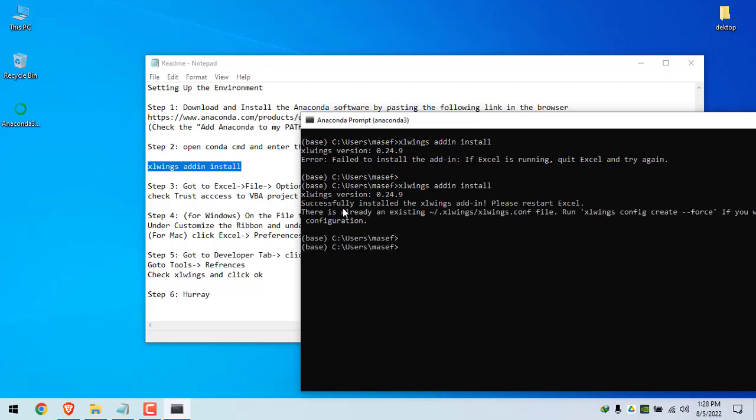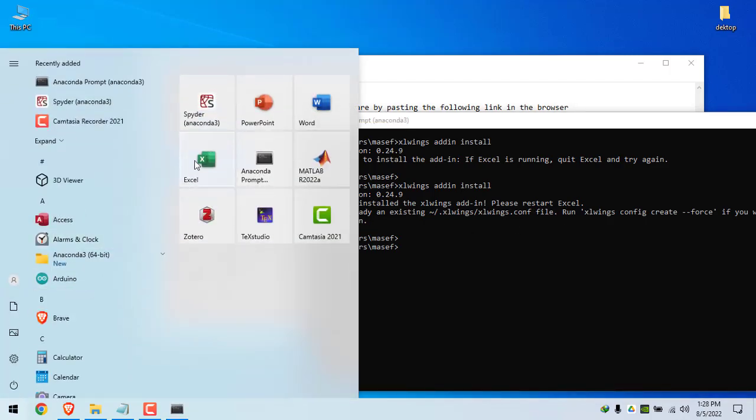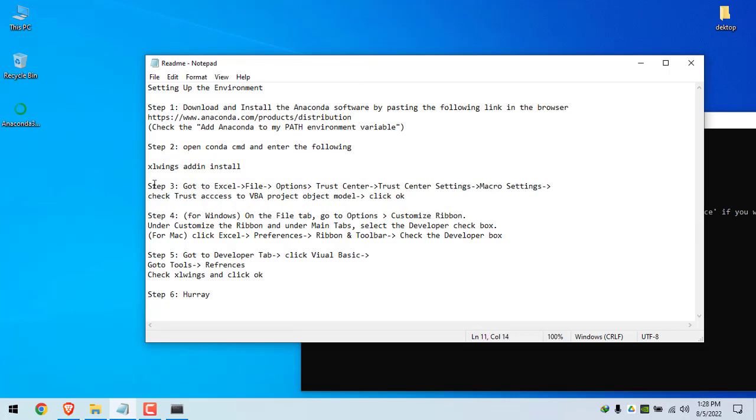It says that it has successfully installed the Excel Wings add-in, please restart Excel. So now we have to open Excel and move to step number three.